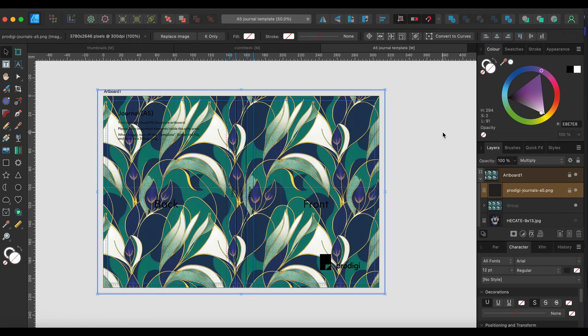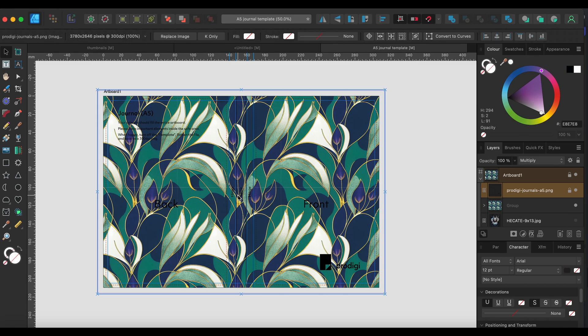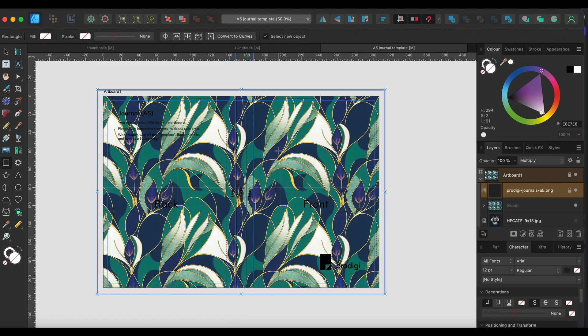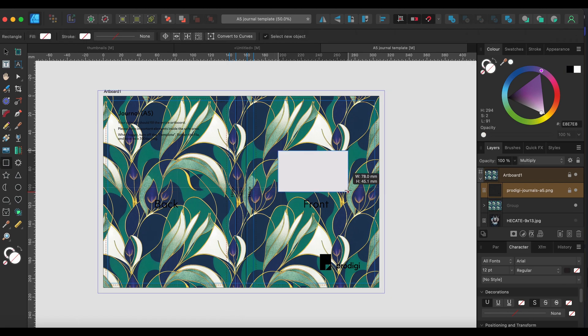So this is the template for Prodigi notebooks. If you were to go down the kind of print on demand, then this gives you the bleed that you need. This is for a hard cover and the spine width, etc. So we can just do an example. Let's just give it a white box.